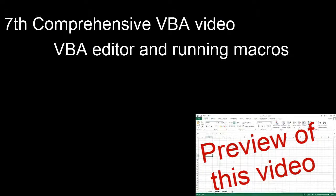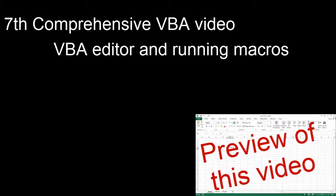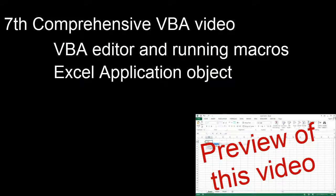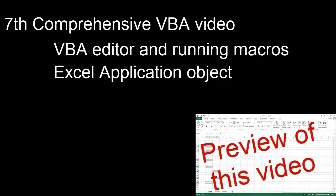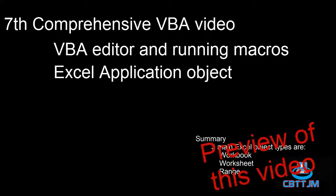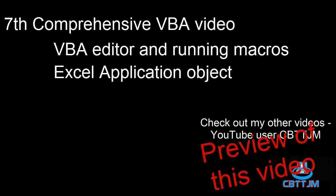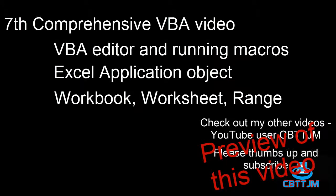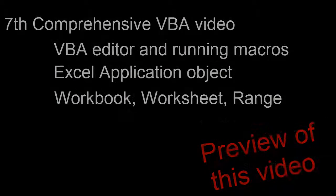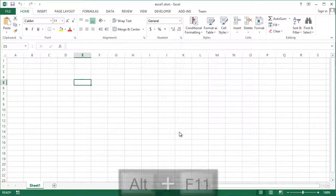We will review how to use the VBA editor and run macros. Then we will use the Excel application object to get to the three major object types within Excel: the workbook, the worksheet, and the range.